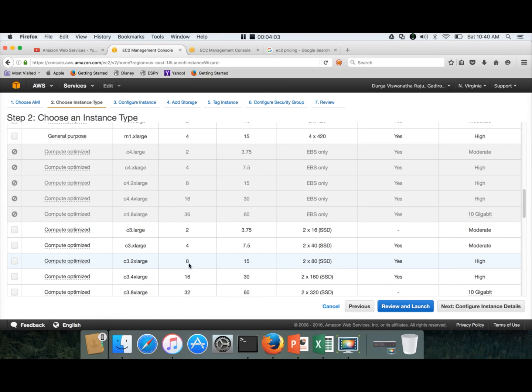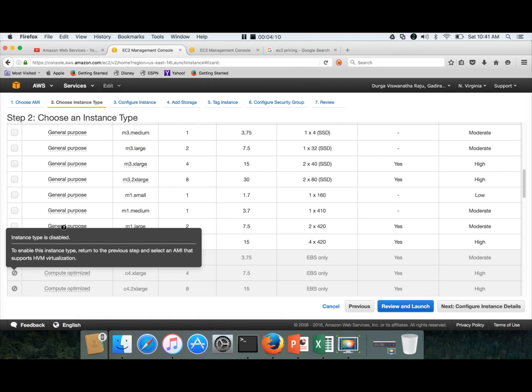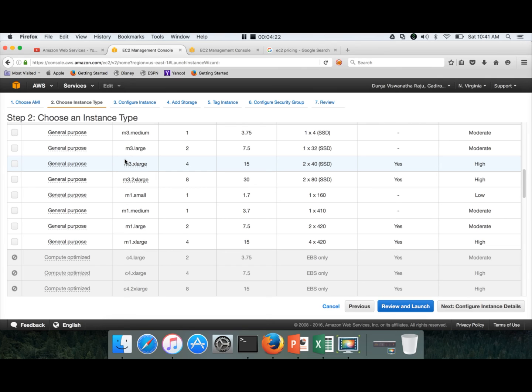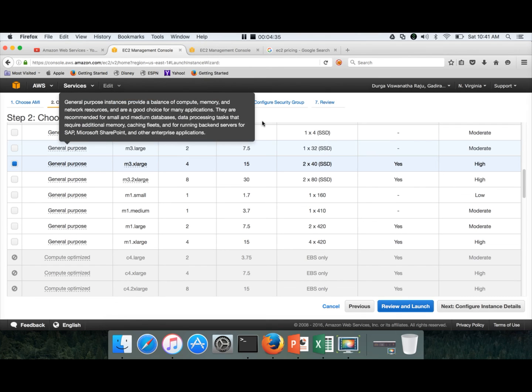I will prefer C3.2xlarge, but you can start with M3.xlarge and if you are not happy with the performance, you can increase the capacity without rebuilding it. You just have to stop the instance and change the instance type and you can actually increase the capacity. I will show that. I will start with M3.xlarge and later I will show how to actually increase the capacity so that you have knowledge about that and you cut down the costs by following these steps.